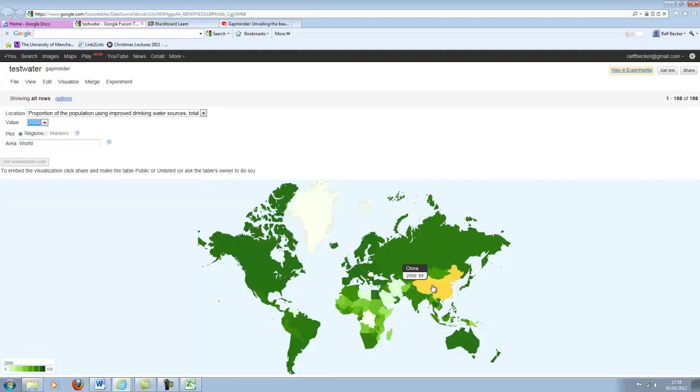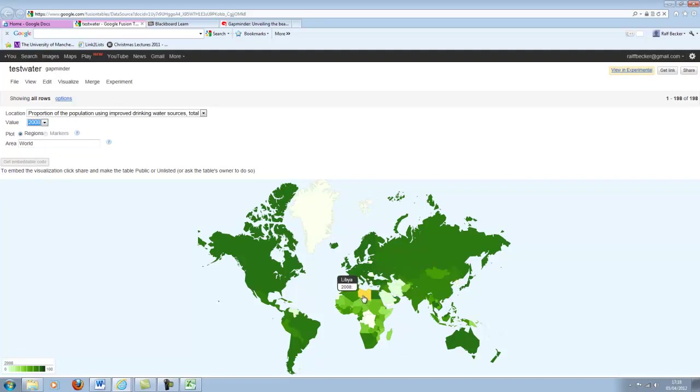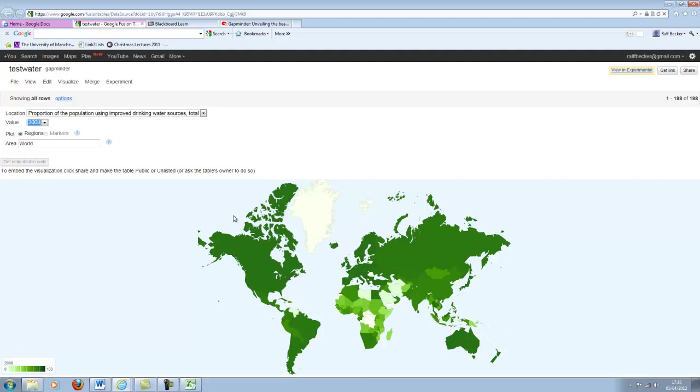China has now almost 90%. We don't have Libyan data anymore. We've lost Libya. So here you go. You've created your map.